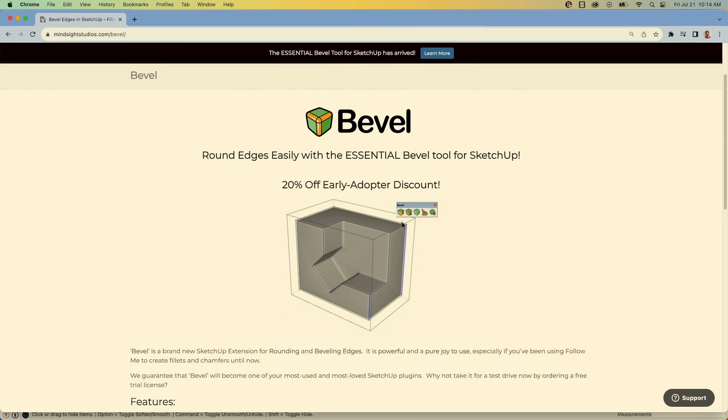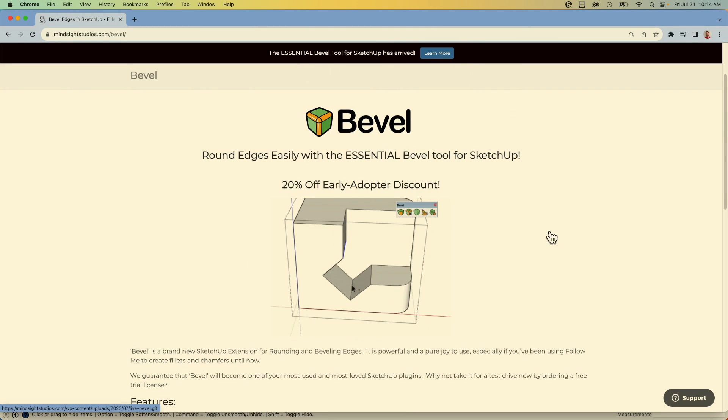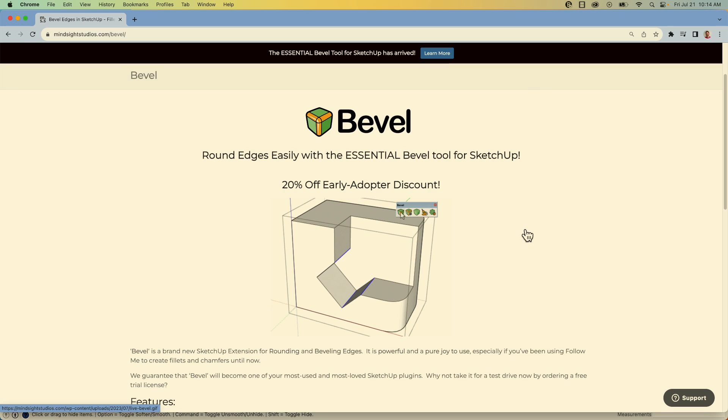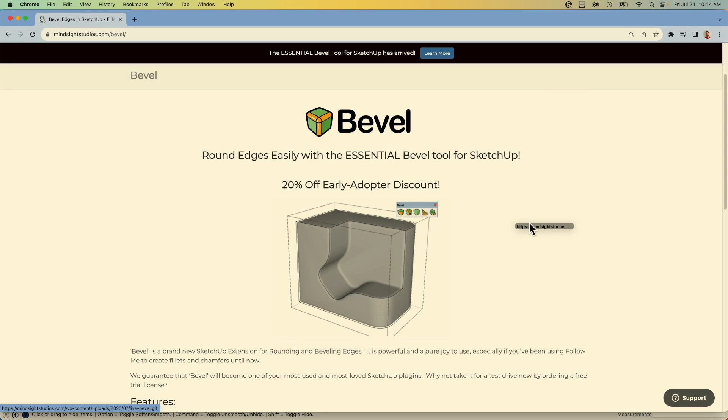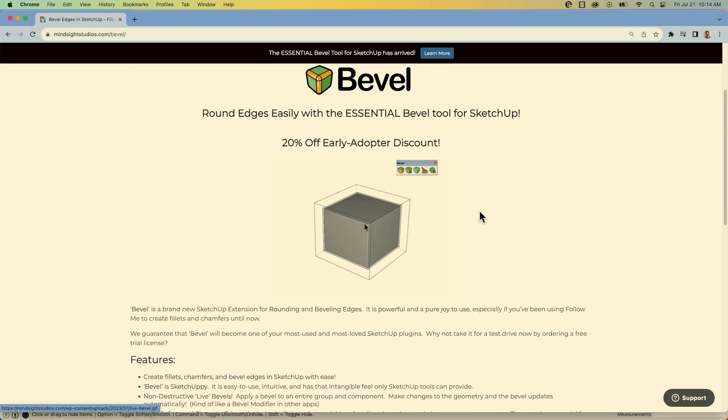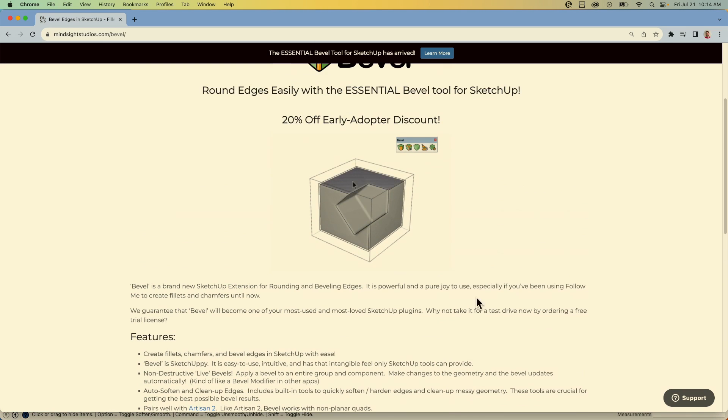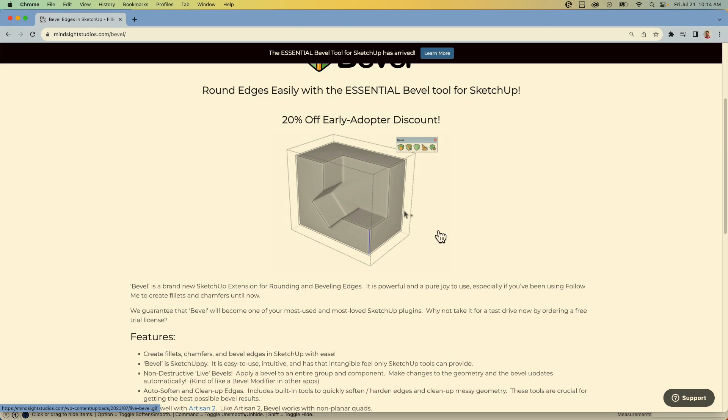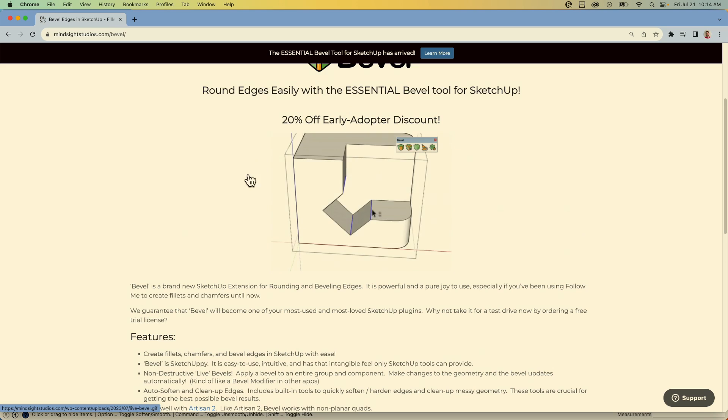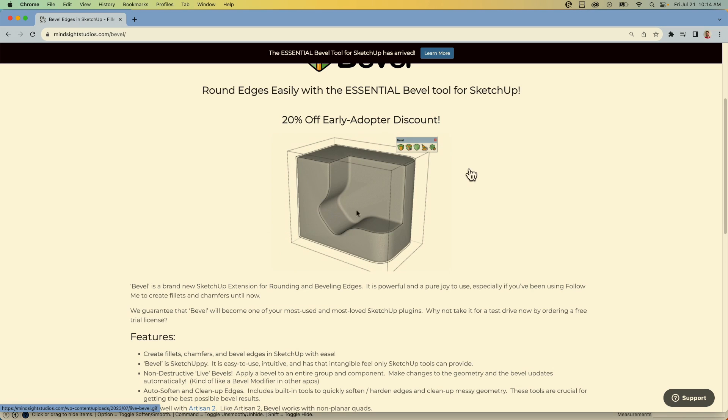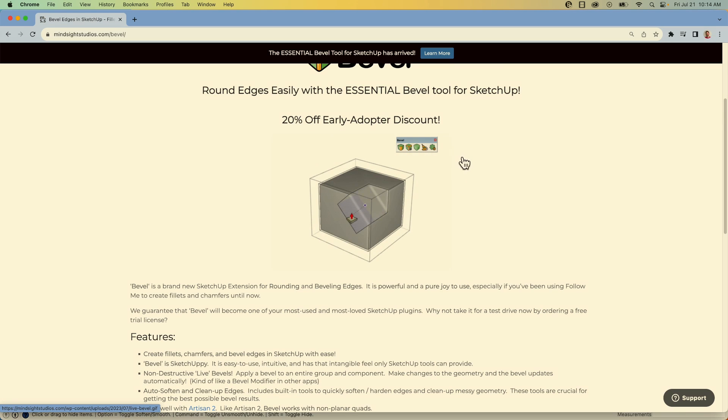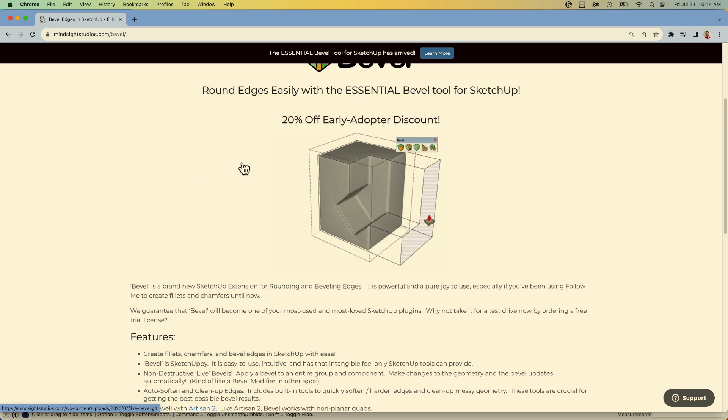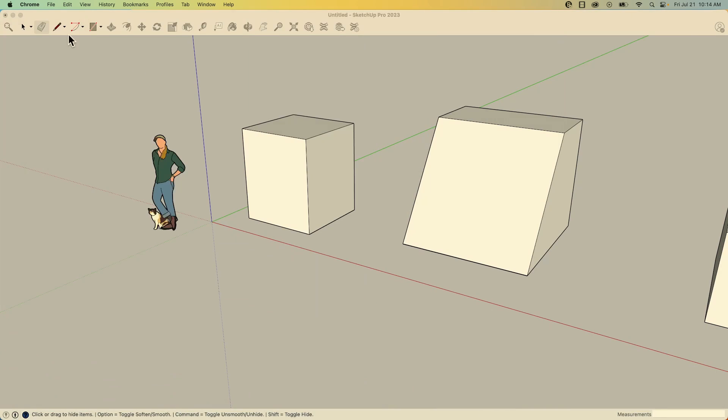Bevel is currently available from Mindsight Studios. We'll have a link down in the description below. It is a paid extension. There is a trial version, so you can try it out for 15 days. And 15 days is more than enough to see the value in this, especially if you do any kind of soft sided or beveled geometry like what you're seeing right here. It's going to be well worth the couple bucks it costs. This is just a super powerful tool. So I'm gonna stop talking about it. We're gonna go do it. Let's take a look at using Bevel.